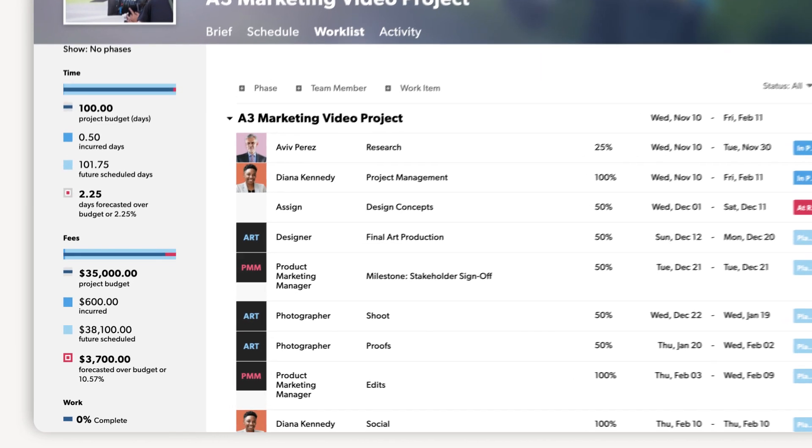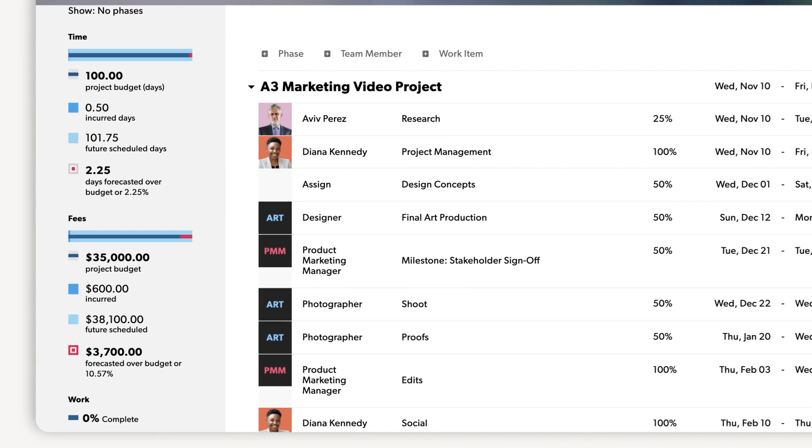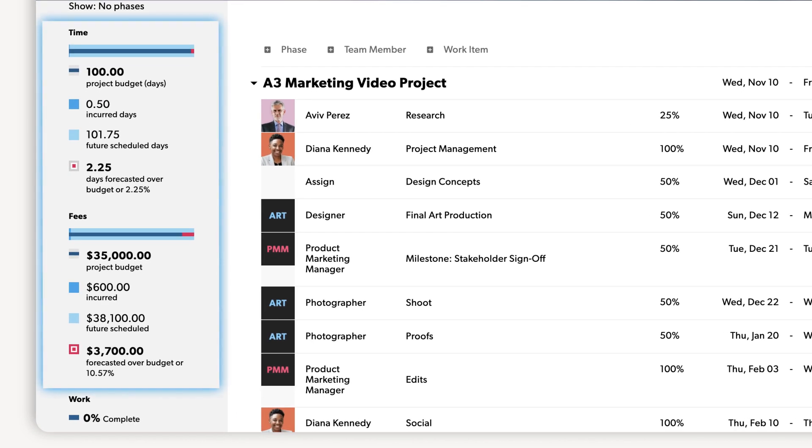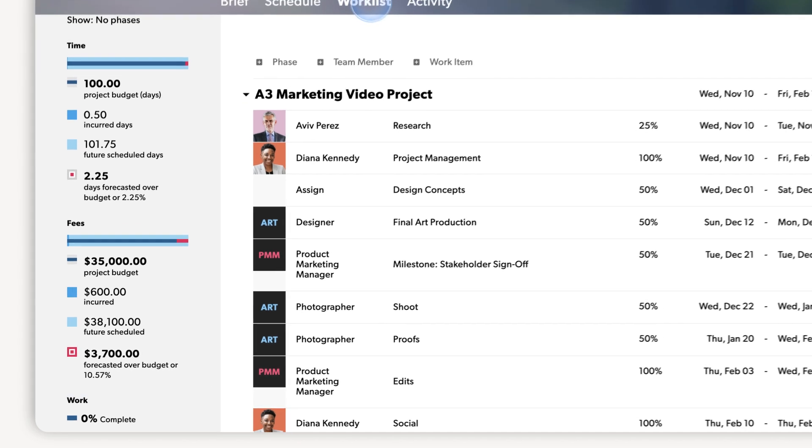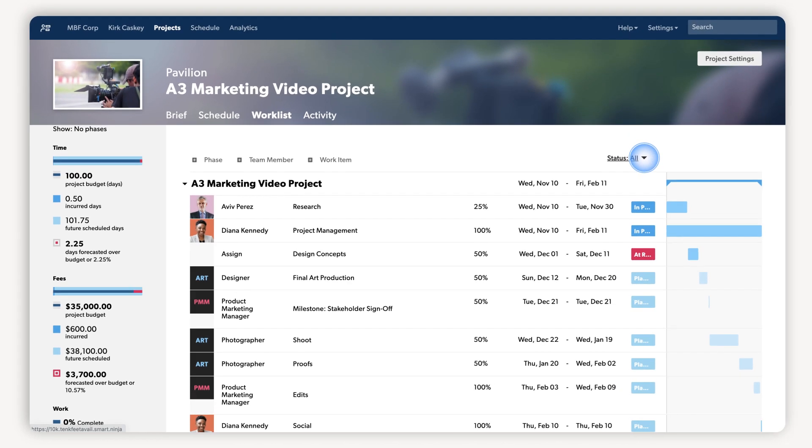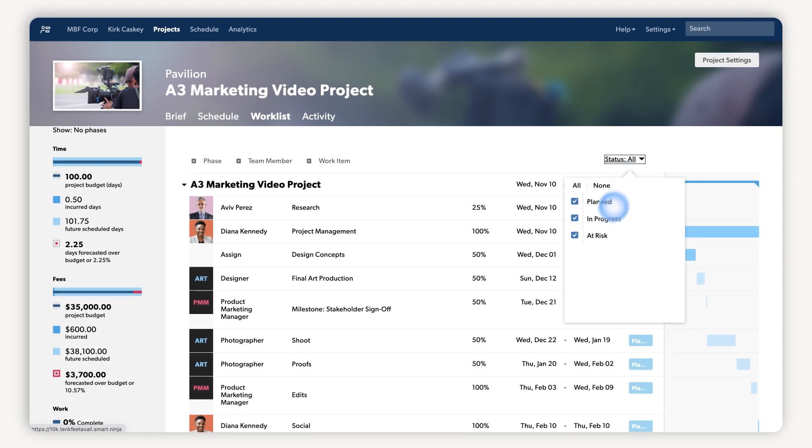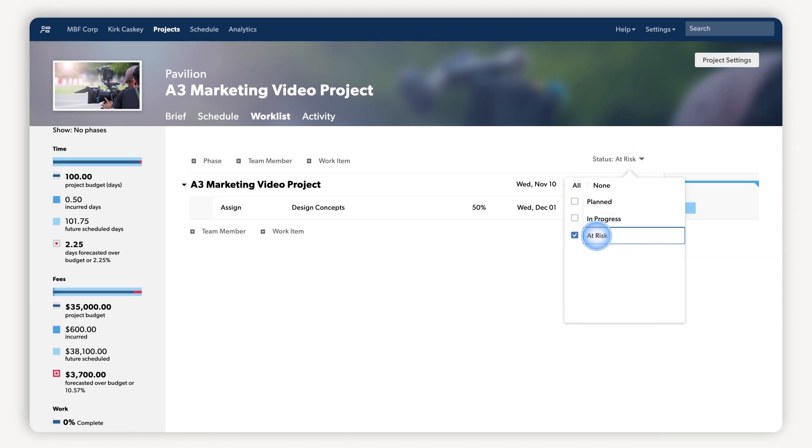Here in the dashboard, you can track overall project health metrics like budget versus actual spend. Get a sense of how the project is progressing and filter down to at-risk items to take action quickly. Looks like this project is forecasted to go over budget.